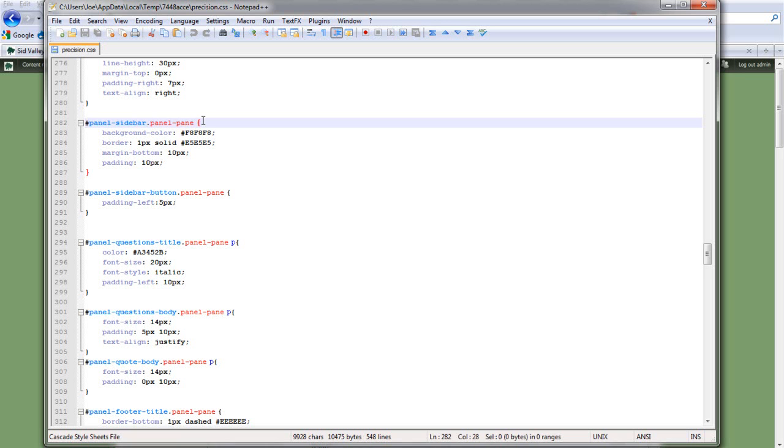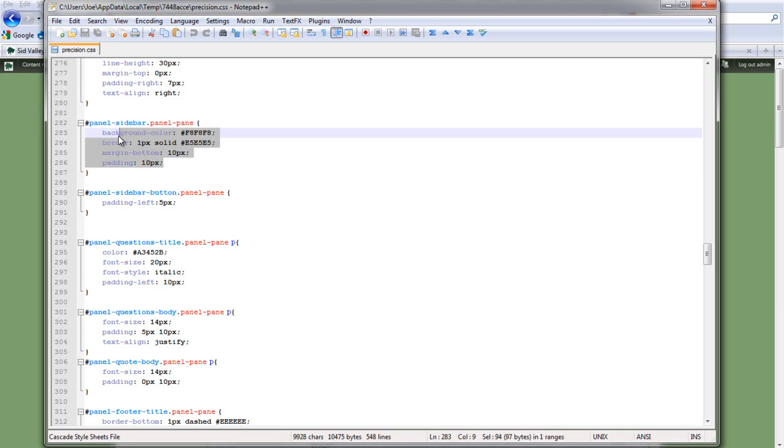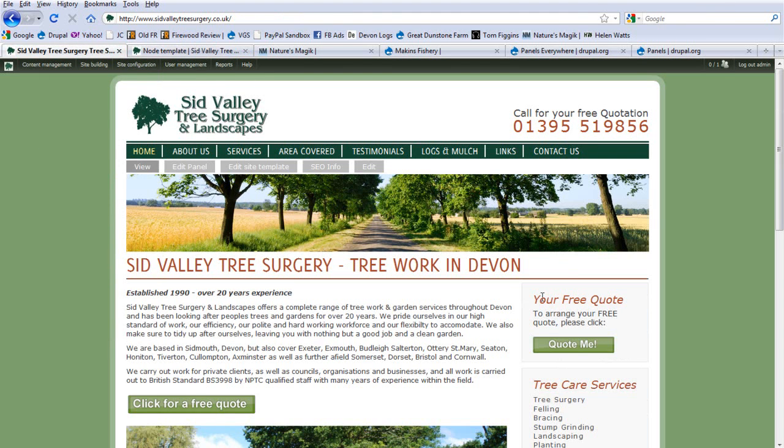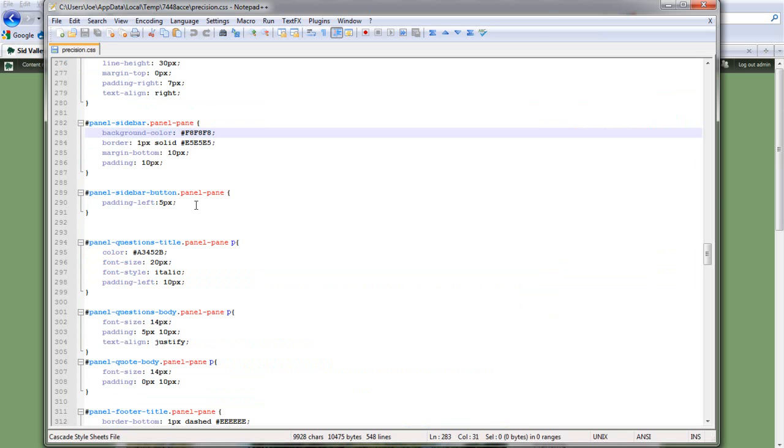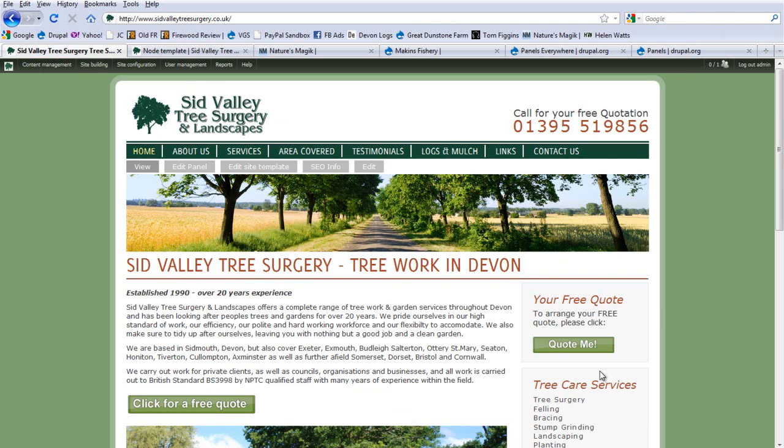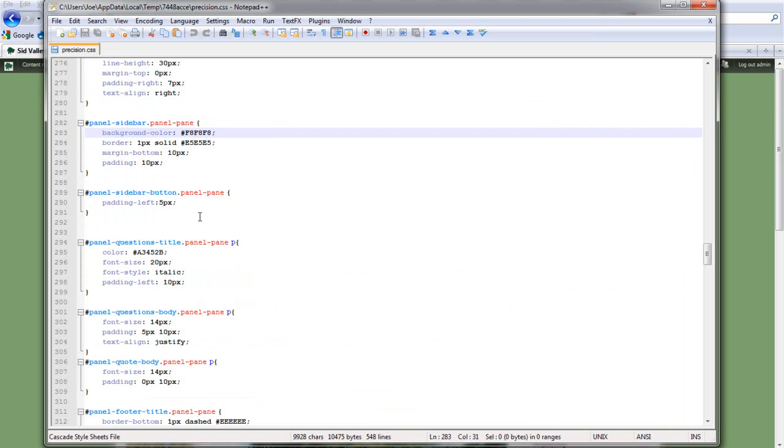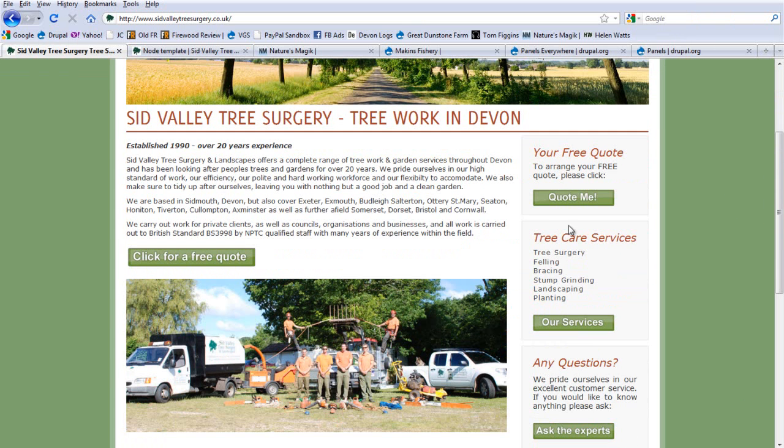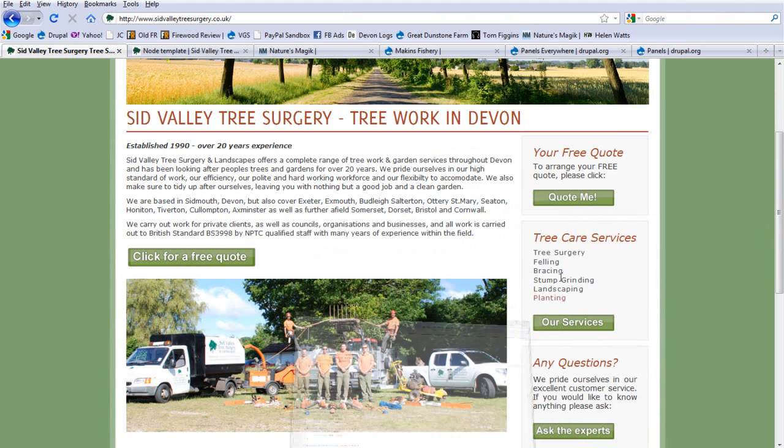And the naming convention here is hashtag panel dash sidebar dot panel dash pane. And then I open the parentheses. So then I can add CSS to style that part of the page. We can see it's got a background colour, a slightly grey background colour. Then it has a slightly darker border around the outside. I've then added a bit of a margin at the bottom. This has that little border gap at the bottom there.